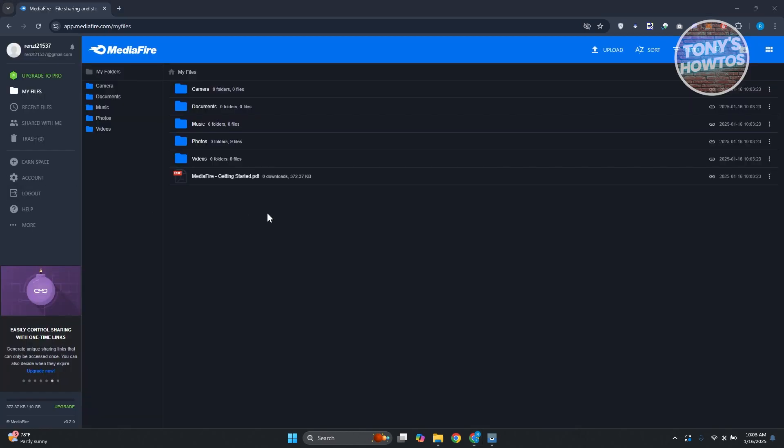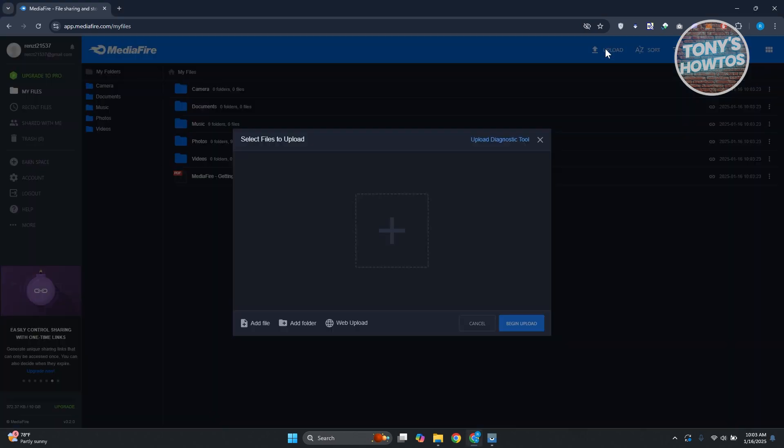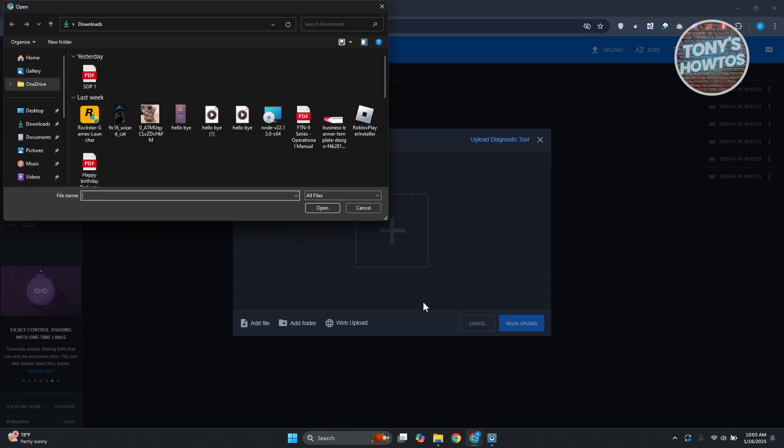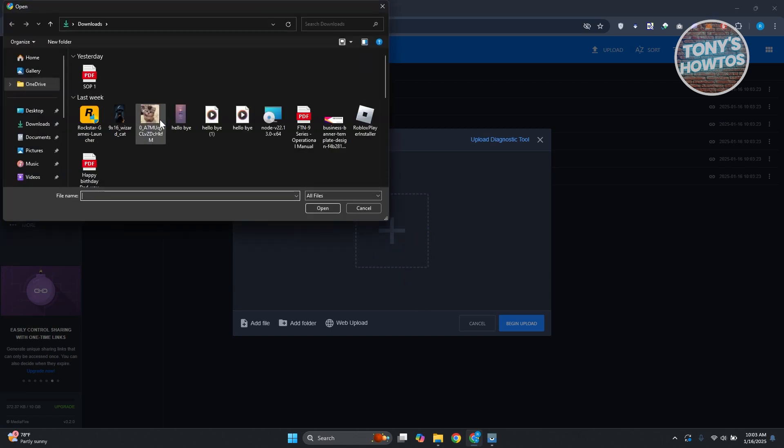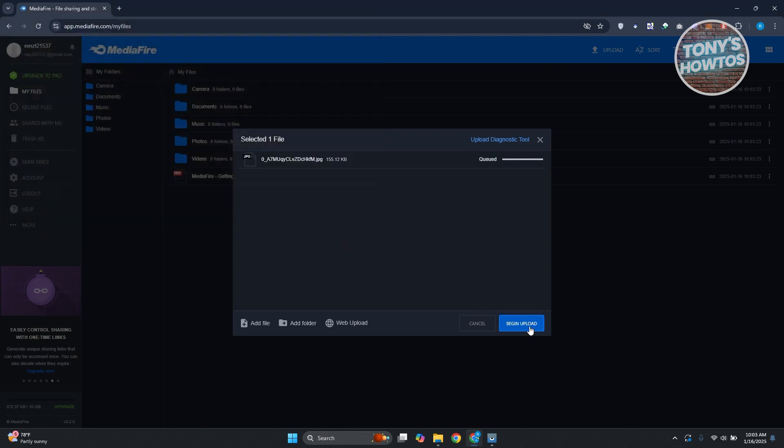Once you've logged in or created your account, this is what you'll be seeing. What we need to do is click on Upload at the top section, and you just want to add your file here. You're going to click on Choose File, and in this case you want to upload your files. For example, I have this file here. I'm going to open it from here, then go ahead and click on Begin Upload.